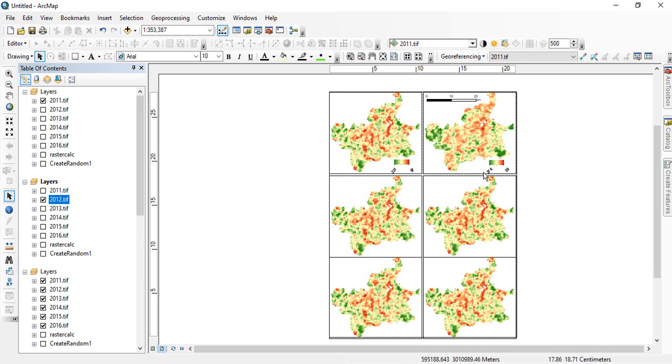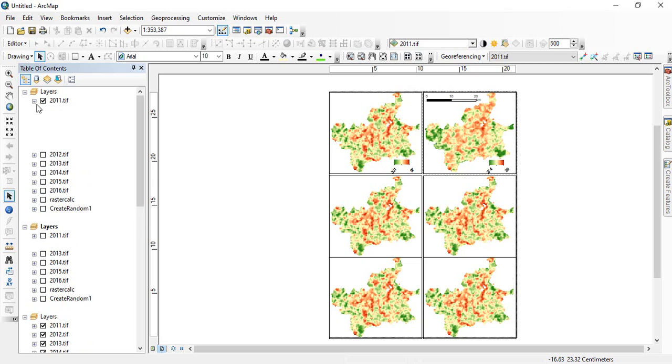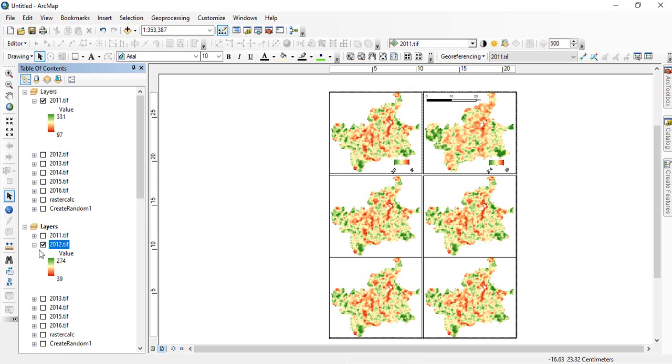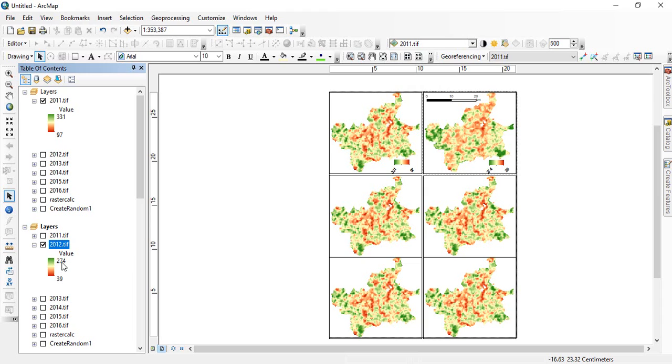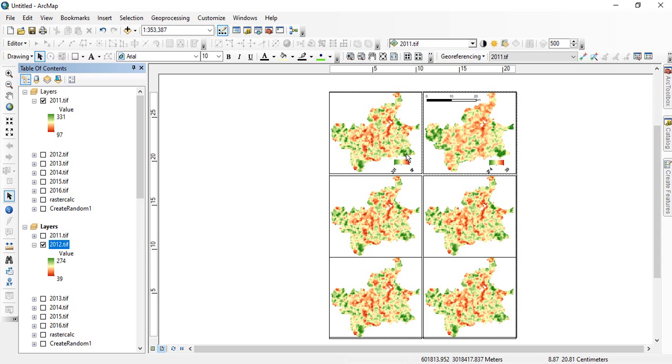Because see variability in this is 97 to 331. And this is 39 to 274. So for visualizing you will see that the lowest value will be for 97 and highest value for 331. And in this case the lowest value will be 39 and the highest value will be 274. So the maximum green is here is 274. But here maximum green is 331. Okay.